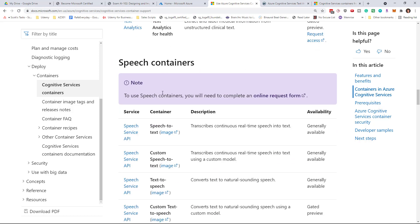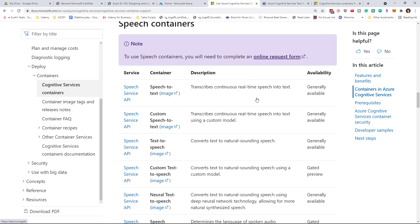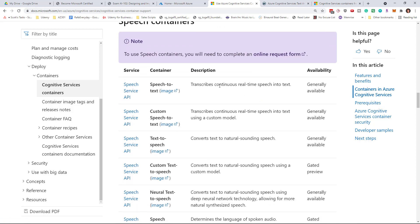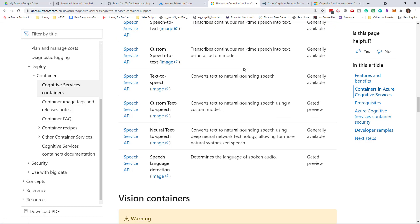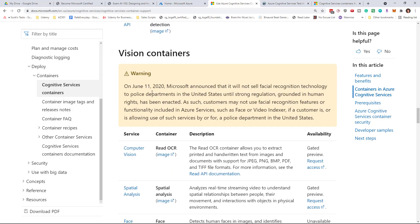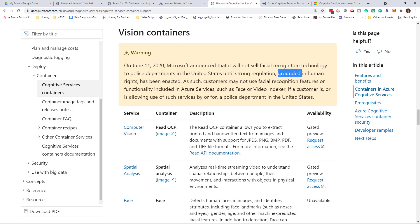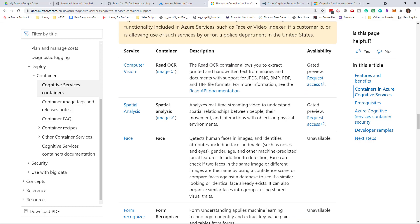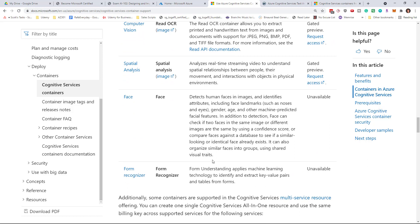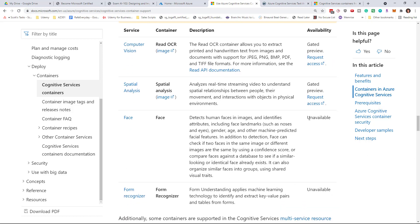For something like speech, it's a request you have to make. You can't just get your speech-to-text services running on your local — you do need to let Microsoft know and they will approve you for that. With the vision services, there was a big announcement that they're not allowing police services to use Azure vision services until there are laws and regulations around that. So we can see some of the vision services are here, but the Face service, for example, is not available for running in a container on your local.